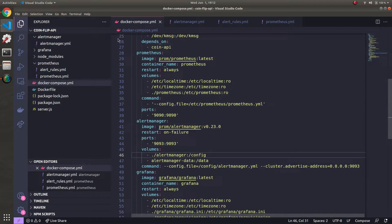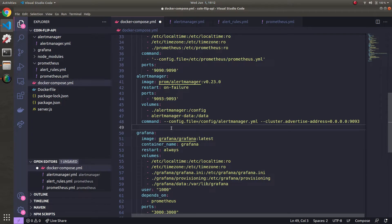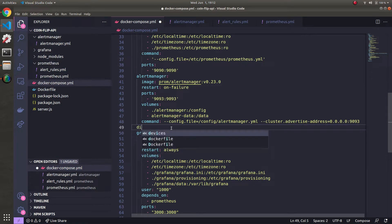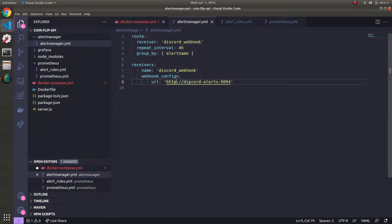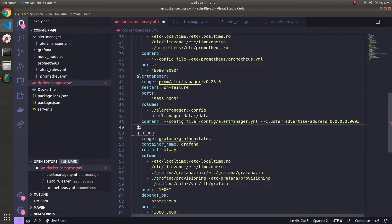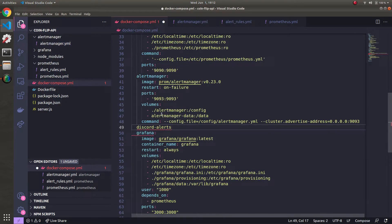Alert manager container definition is done here. Now let's go ahead and add the bot which sends alerts to Discord. So we can give it the same name as we named here. Discord alerts. I'm just going to copy it.